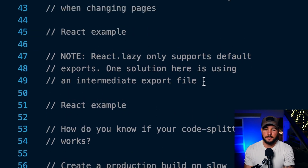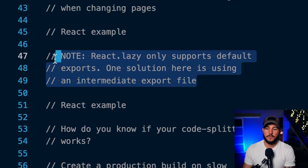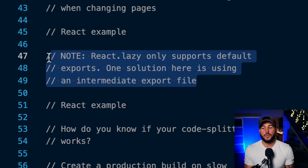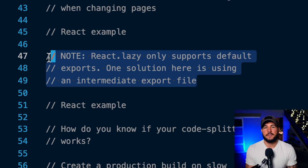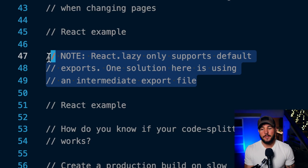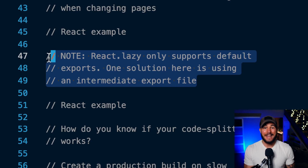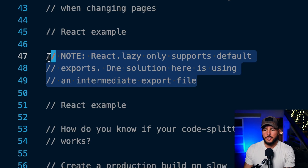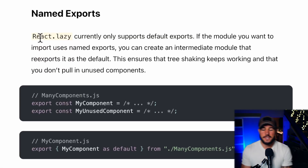One important thing to know is that when using react.lazy, it only supports default exports. You cannot use named exports with react.lazy. One solution is using an intermediate file export. Remember: when using react.lazy you must use default exports, or you won't be able to lazily load those components.